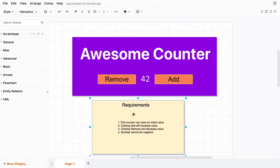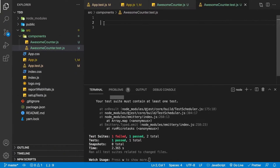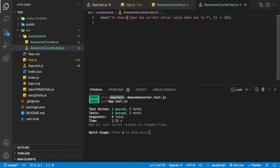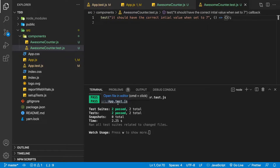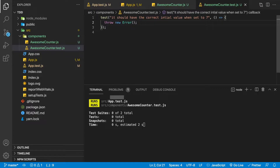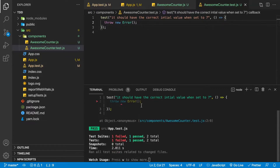One of the requirements is that the counter can have an initial value. Here's a test stubbed out: 'it should have the correct initial value when set to seven.' However, the test is passing and we don't want that yet — we're just stubbing them out. To make a stubbed test fail, we can throw new Error, which causes the test framework to fail. Now we're getting that one failure.